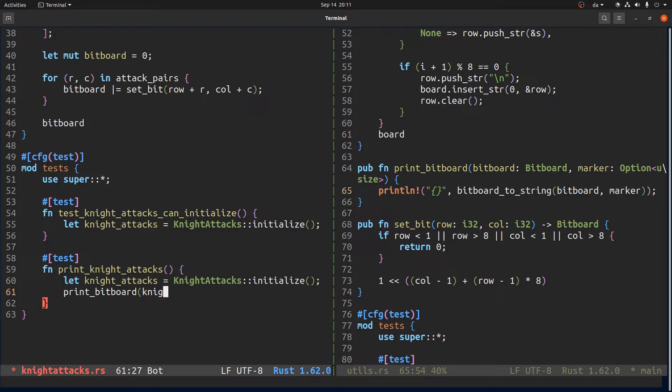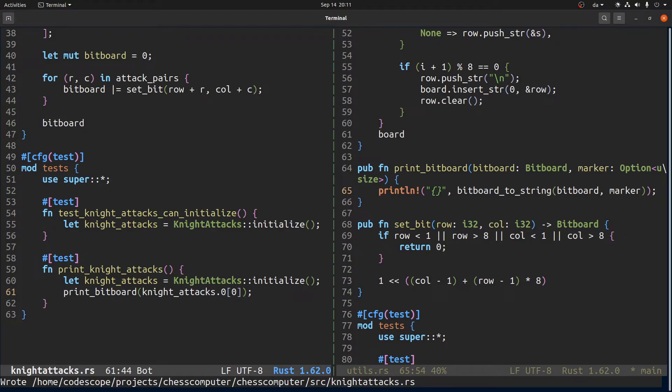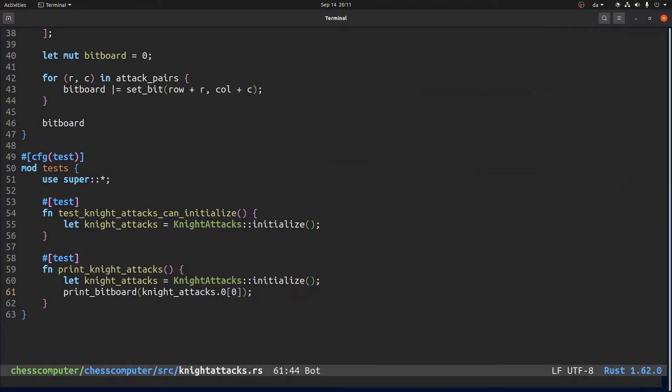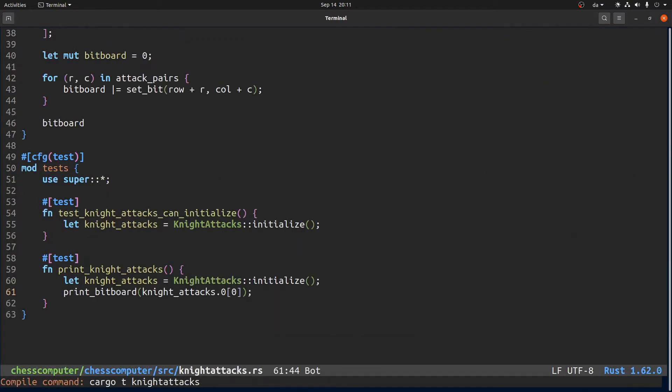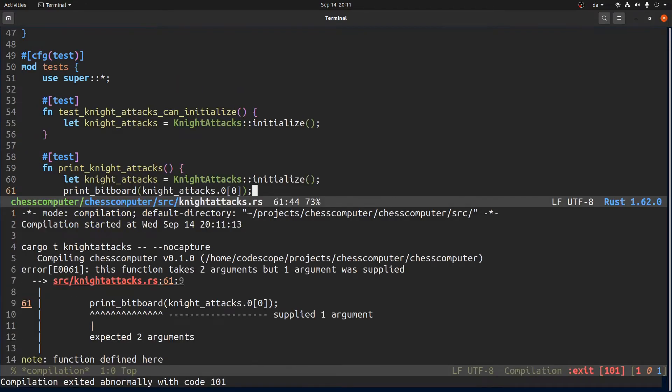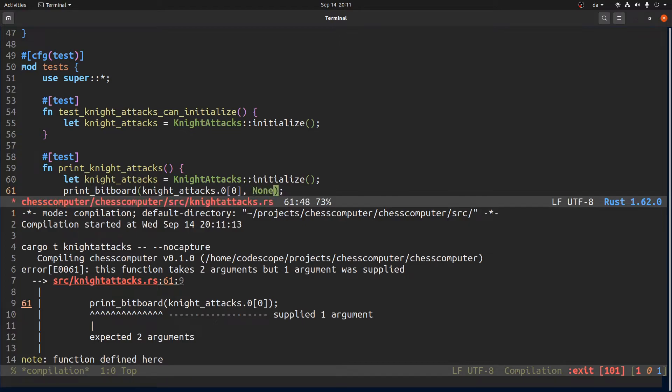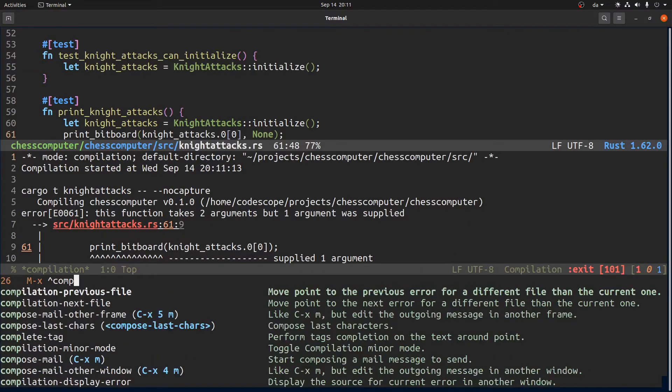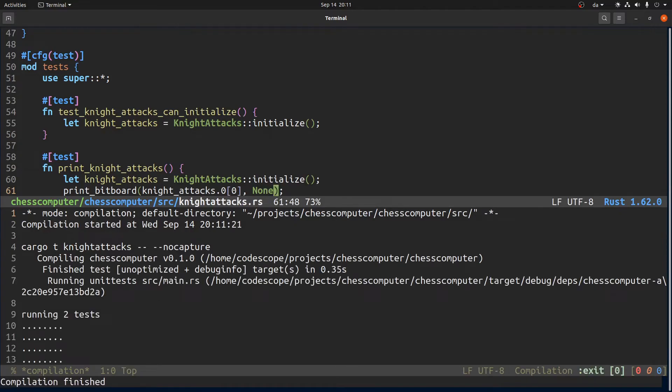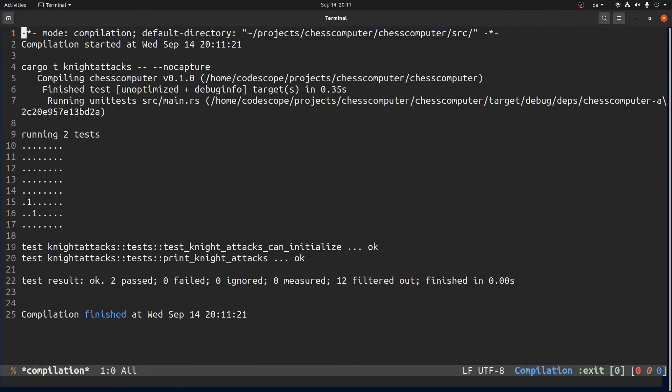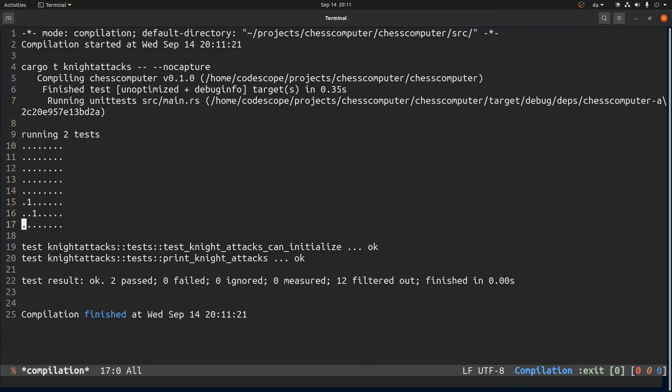Okay and then we say print bitboard, knight attacks, this one and then we run compile but we don't capture the output. Right, so, okay so now we looked at the very first square which is this one, we looked at the knight attack.